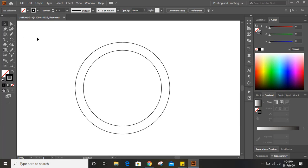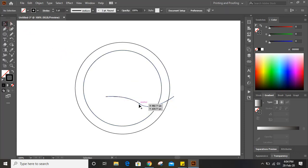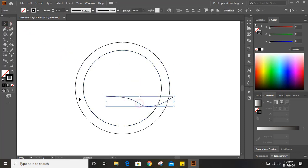Now take the pen tool and from here you can draw curves like this way. Now select this curve and from here click on the smooth tool and move over it.